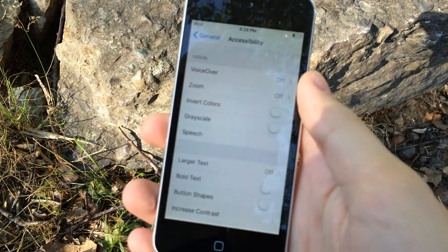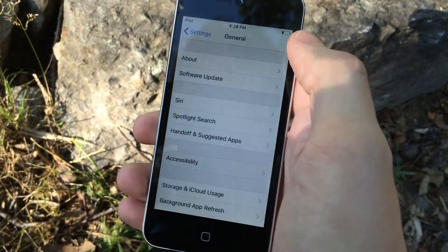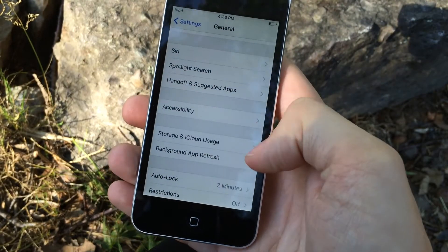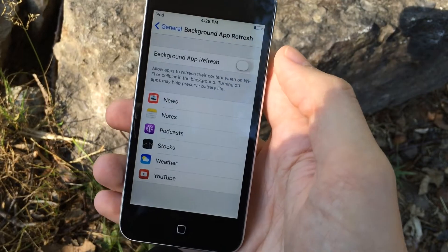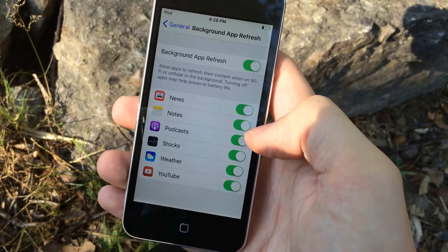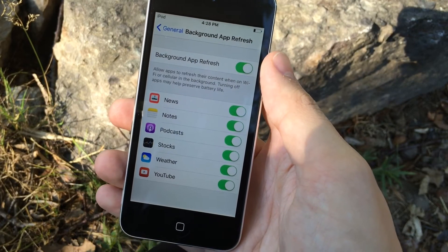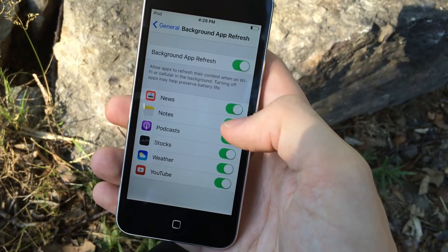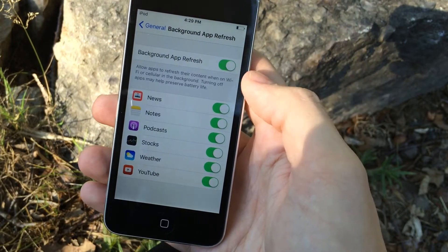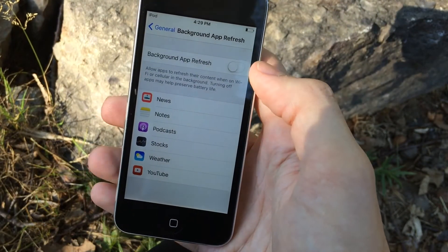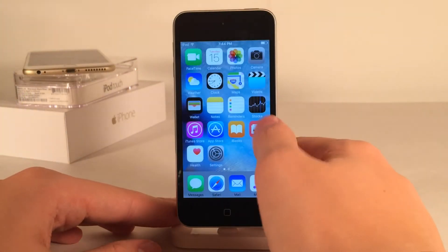Now we're going to go into Background App Refresh, which you can find in the General section of Settings. What Background App Refresh does is it constantly refreshes your applications in the background so when you open up the app, your content is ready. However, it definitely slows down your device significantly. So go through that list and disable applications that you don't need refreshing. If you're like me, just disable the entire thing because I never need it anyway.